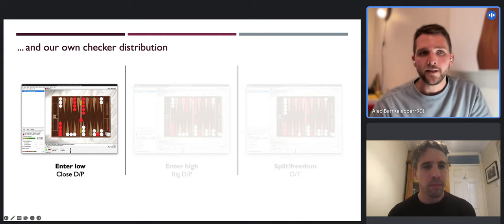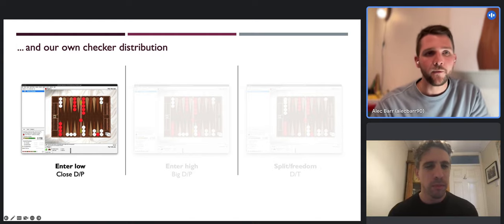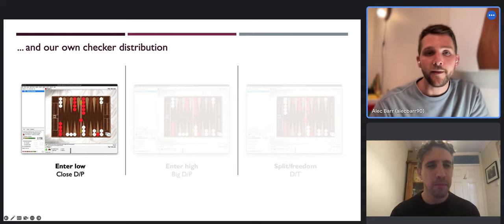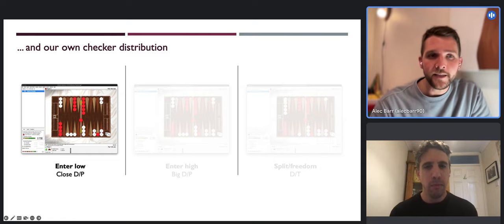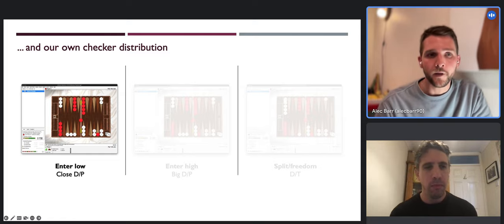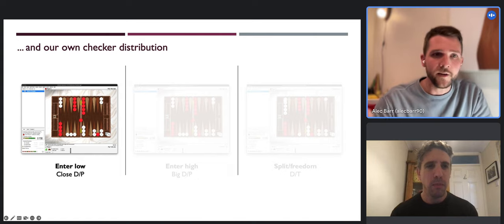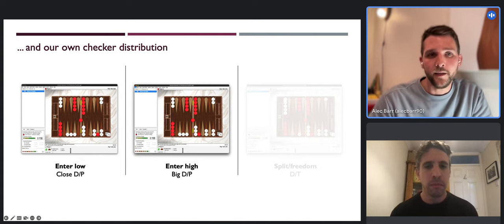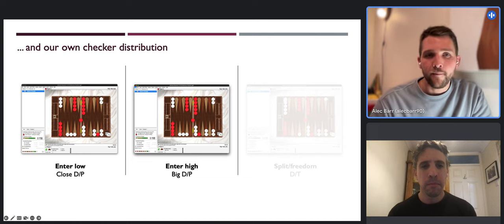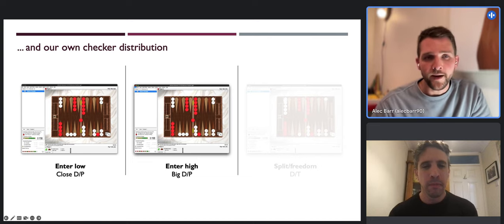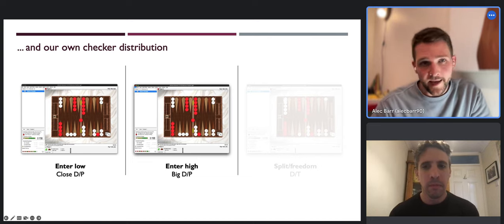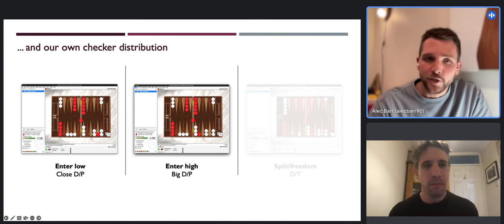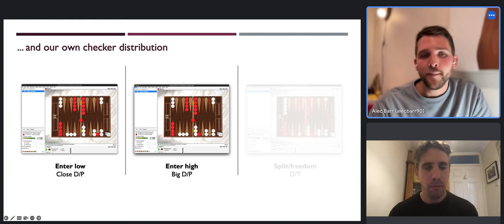White now has diversified builders to either attack with or make a new inner board point - both strong and thematic to a blitz. So this now becomes a close double-pass. Diversified builders and checkers in the zone changes the position. If we have the same setup but red enters high, what was a double-take becomes a double-pass - and a big double-pass - because you're just so vulnerable to being hit.